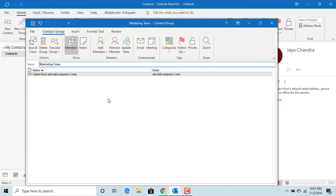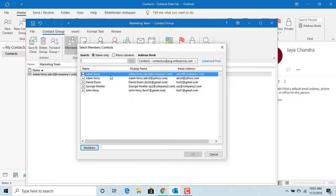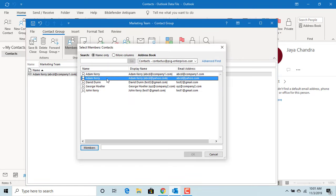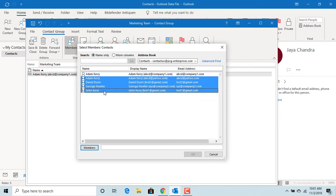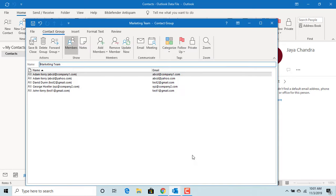You can also add multiple contacts at the same time. Press and hold the Shift key on keyboard then select multiple contacts using the mouse. Once done selecting, click on Members. You can see all selected will be added to the group.